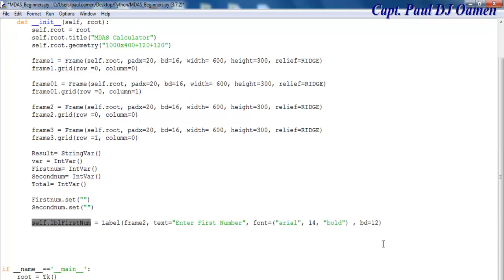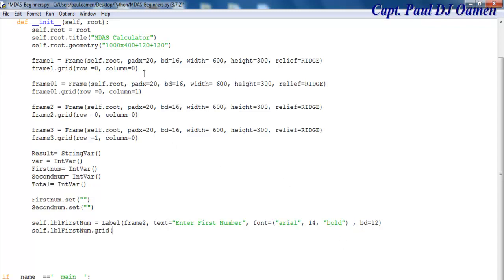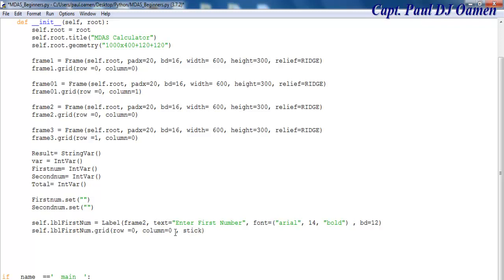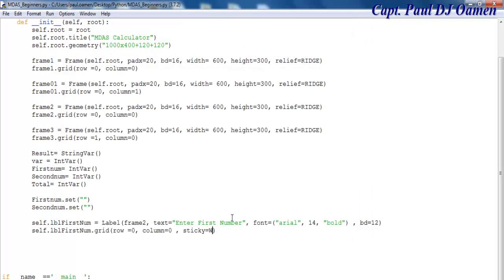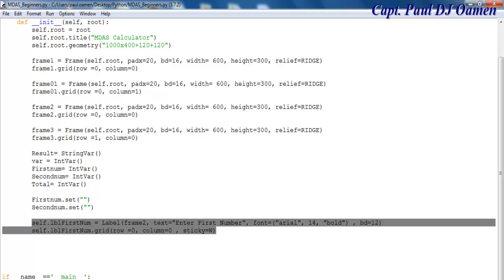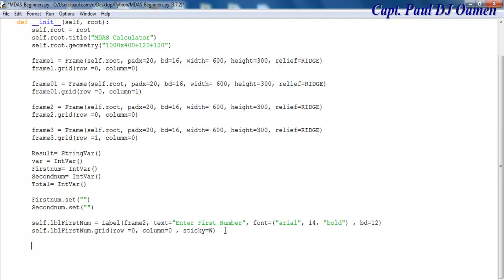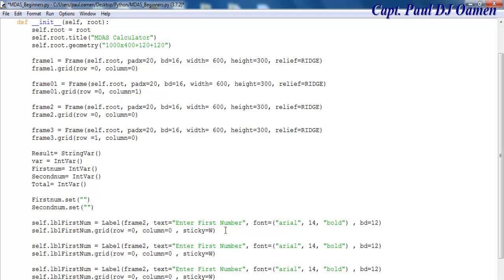Then self dot grid with row 0, column 0. I'll copy that and paste it. Let's say sticky equals WEST. If I run that, this is what you'll see. I'm going to copy that and write the second label so you can see it — I'll change it around. Come down here, paste — I'll need another one for my answer, which will be on row 2, and the second label will be on row 1. There will be text boxes in between.